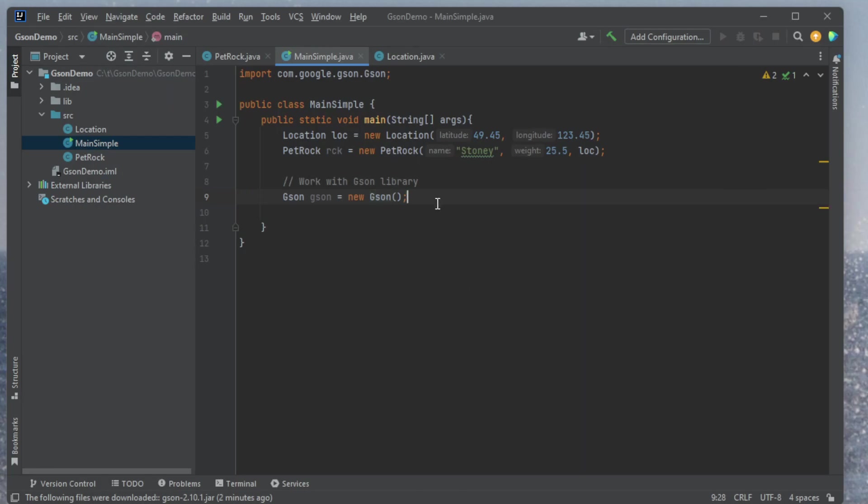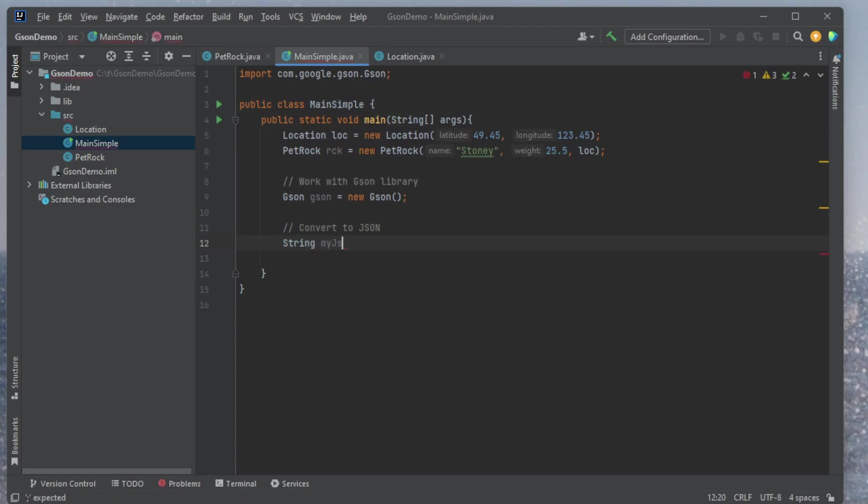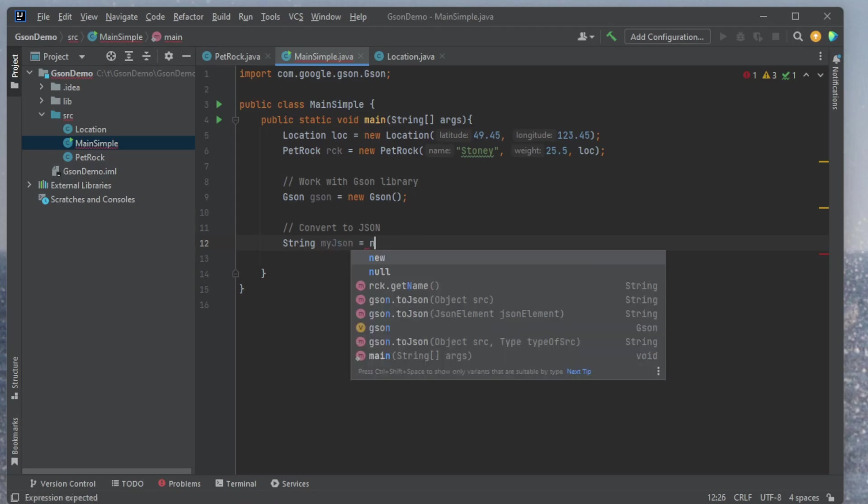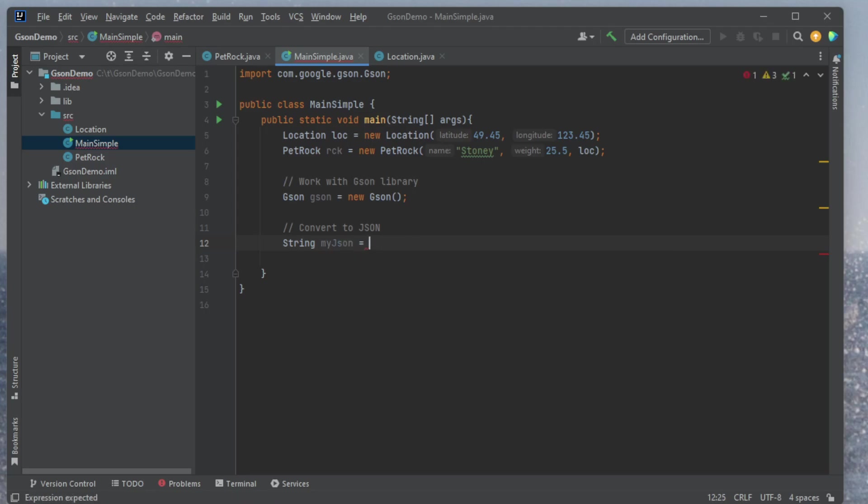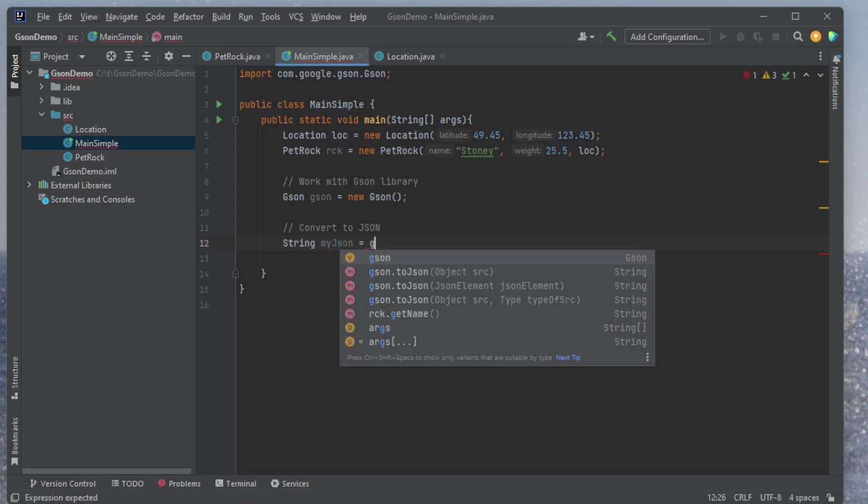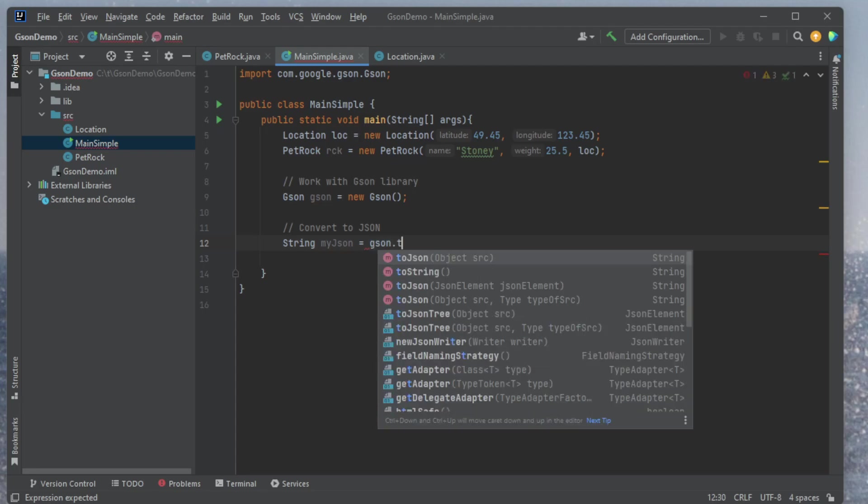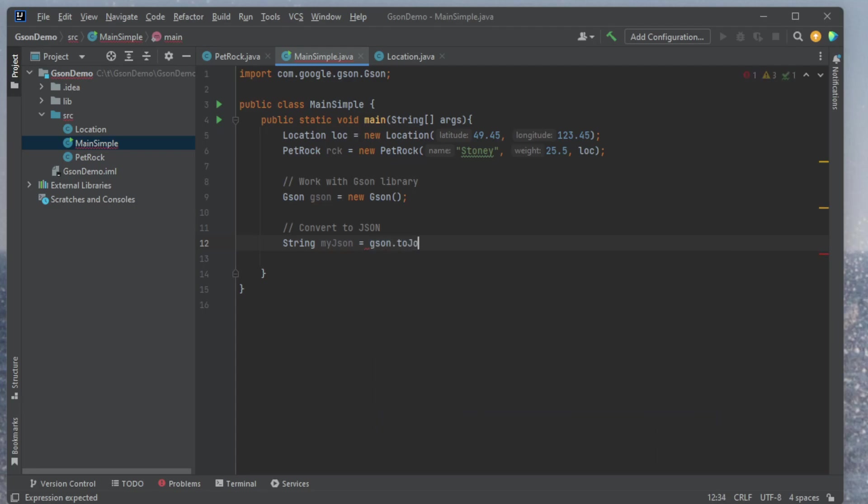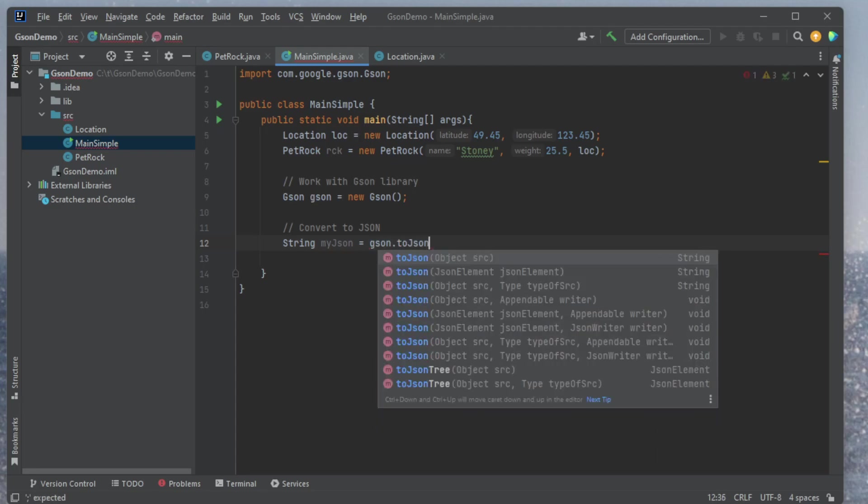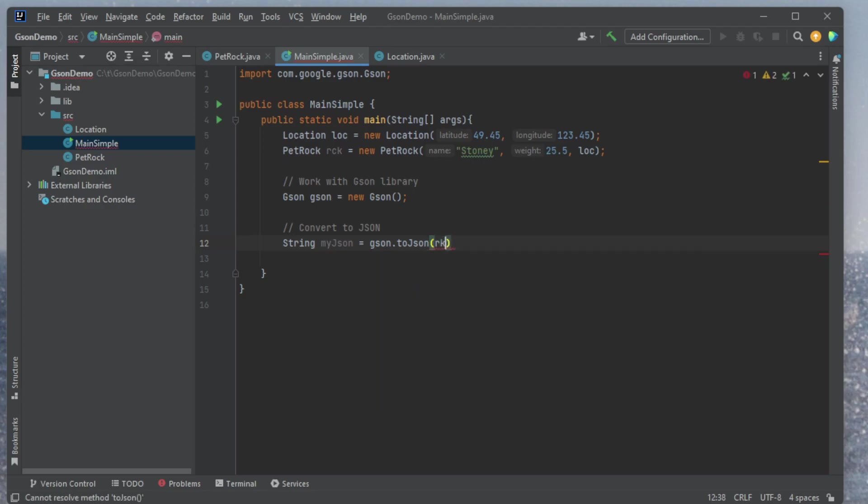All right, so this is not doing anything at the moment. Let's just convert to JSON. Convert to JSON. So I can do this quite easily. I'm going to get a string, myJSON equals, and I'm going to say here on my JSON object, gson dot, and I can then call the toJSON method. And I can pass in any object. So I'm going to pass in my rock, rck.